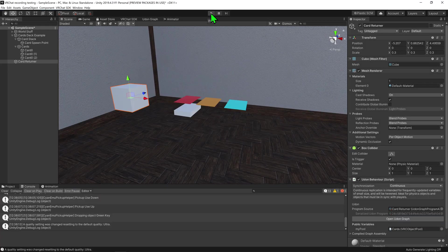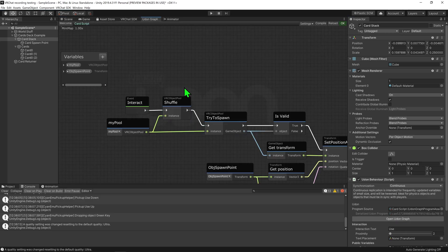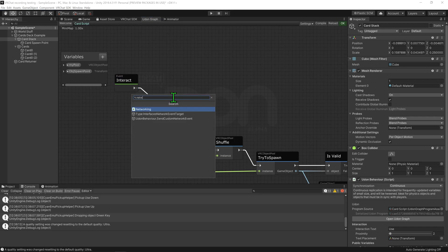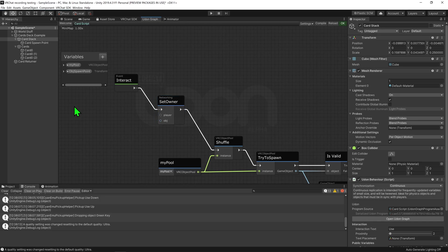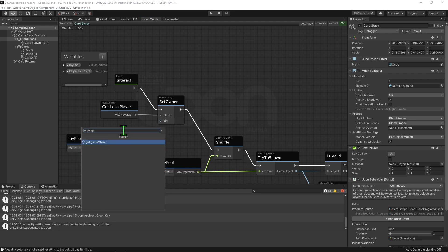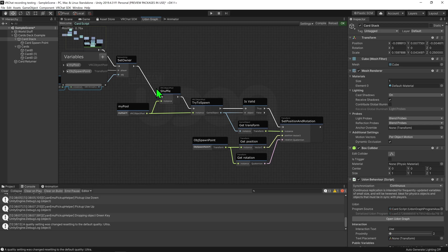So we now know how to spawn in cards and return cards to the object pool. However, there is an issue in this code. Currently, with the way object pools work, only the owner of the object can spawn in and return cards — in our case, only the instance owner can do so. So how do we change our code so that anyone can spawn in a card? I'm going to start with the card stack, selecting that and opening up the script. The simple fix is that we want to make ourselves the owner of the object pool when we click on the object. So before we shuffle the cards, we want to put this interact event into a networking set owner node, and then we need to make ourselves the owner of the object. So I'm just going to use a networking get local player node, plug that into the player slot, then grab my object pool, put it through an object pool get game object node, and plug that into the object slot. So now whenever we interact with the stack of cards, it will make us the owner of the object pool, so we'll then be able to spawn in a new card. However, even though we're the owner of the object pool, that doesn't mean we're the owner of the objects inside of it. So in order for the card spawning not to look laggy, I'm going to also make us the owner of the object that we just spawned in.